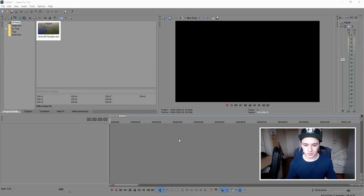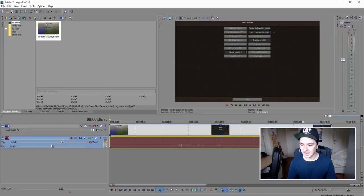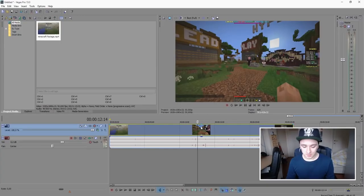I have Vegas open. Today I'm going to show you how to place the face cam in a certain location. The first thing you want to do is drag in your gaming footage. For this video I chose some Minecraft footage — I'm going to drag that in right now. As you can see, we are on the Hypixel server.